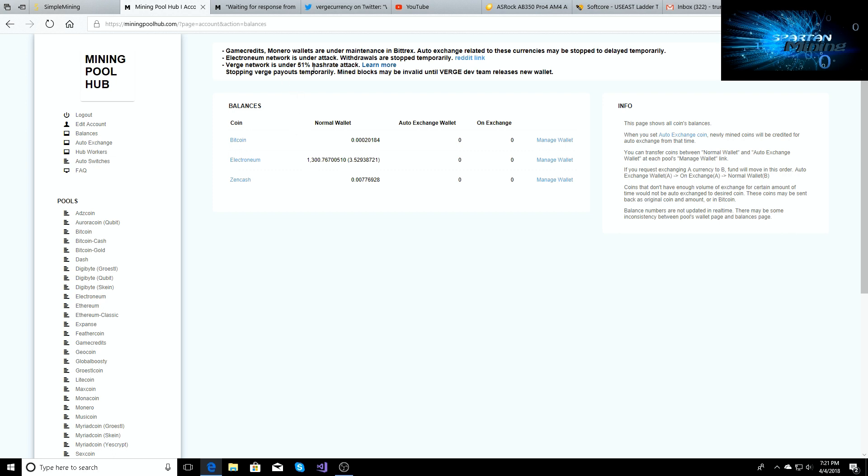But Verge is under a 51% network hash rate attack. So if you're a Verge miner, be aware of it. You might want to stop mining Verge for now or hold off until everything is fully cleared up.